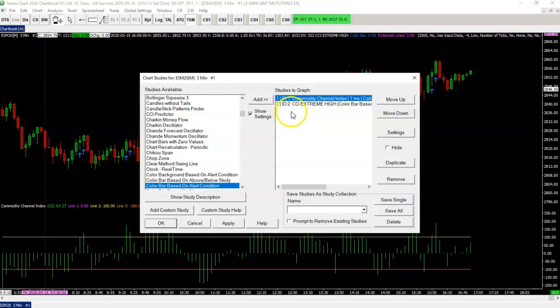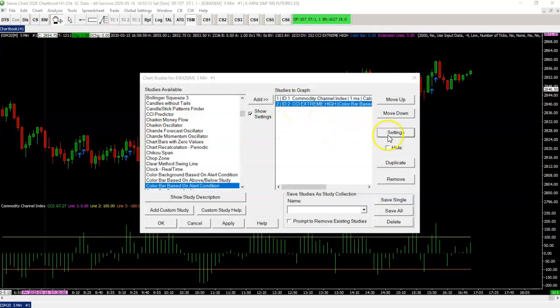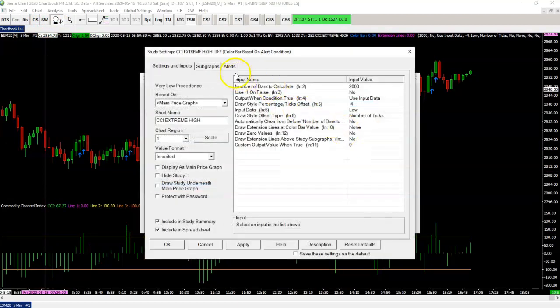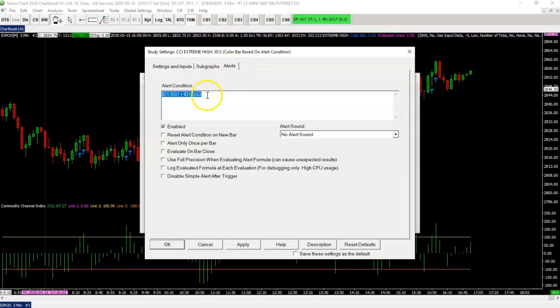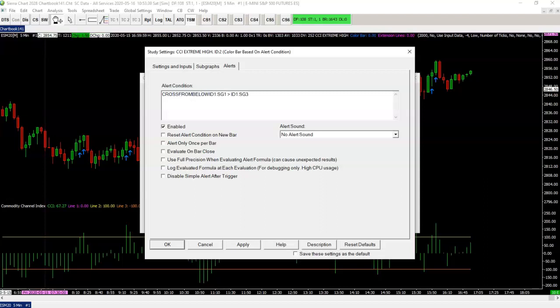And you can do the same thing for the arrow down. You can do another thing, change the alert condition a bit. Because you can also base it on a simple condition called cross from below. So if cross from below CCI with that yellow line, let's see if I spelled it right.